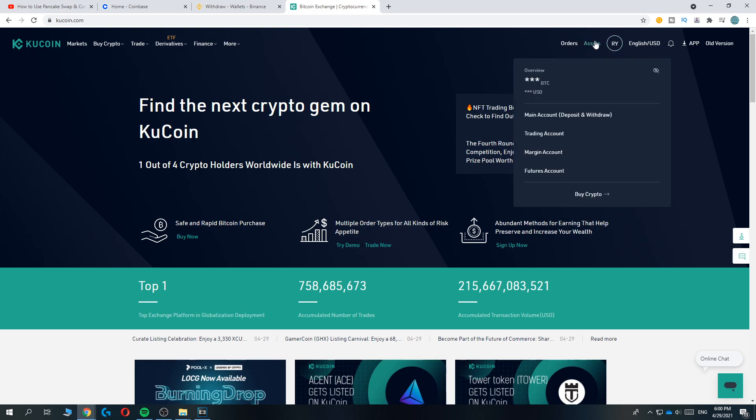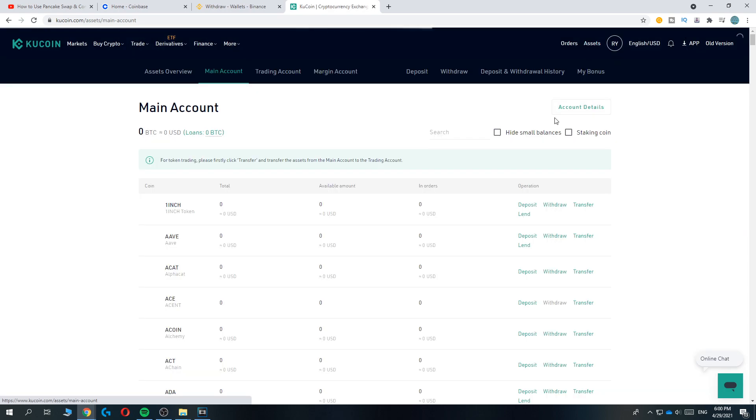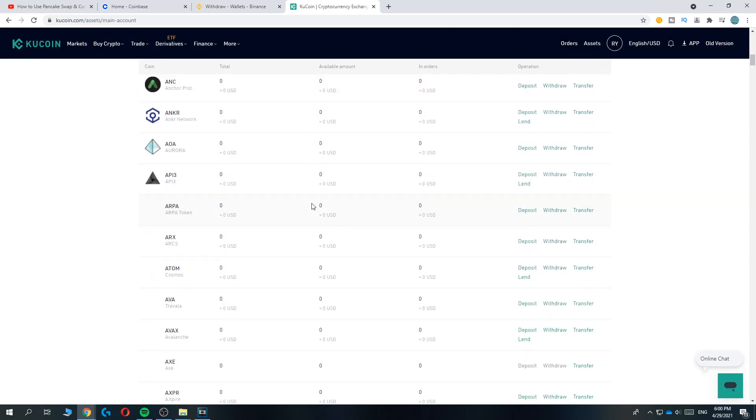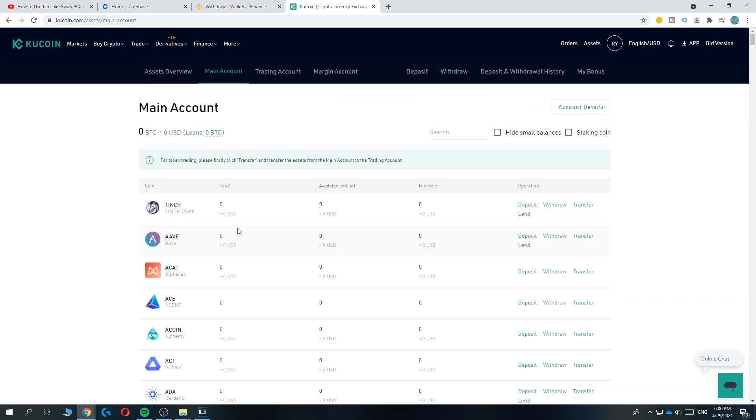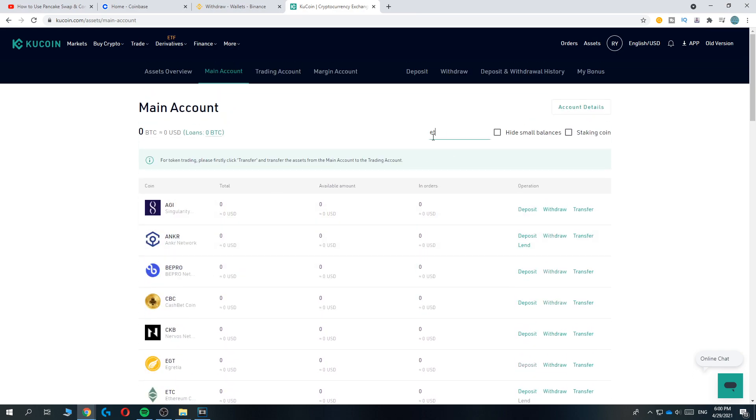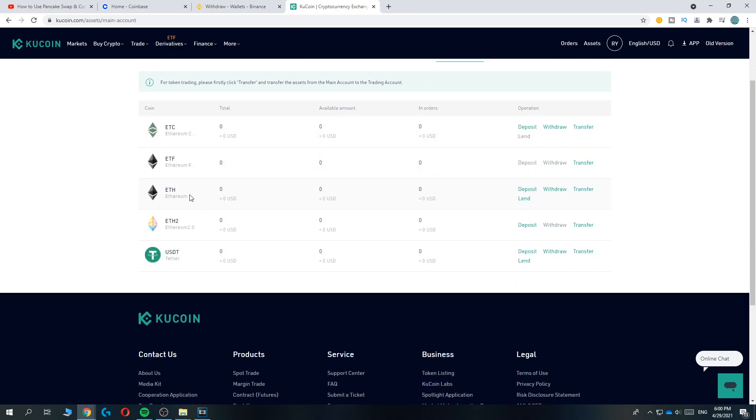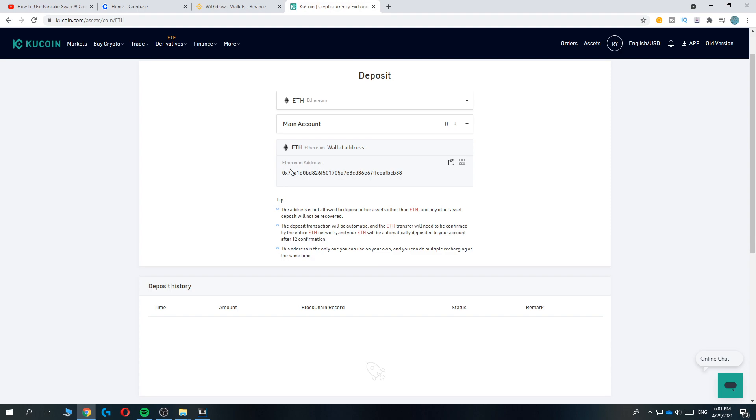This will bring you to the main account where all these cryptocurrencies are. Go to Search and then we want to find Ethereum. Go ahead and hit Deposit and here will be the Ethereum address.